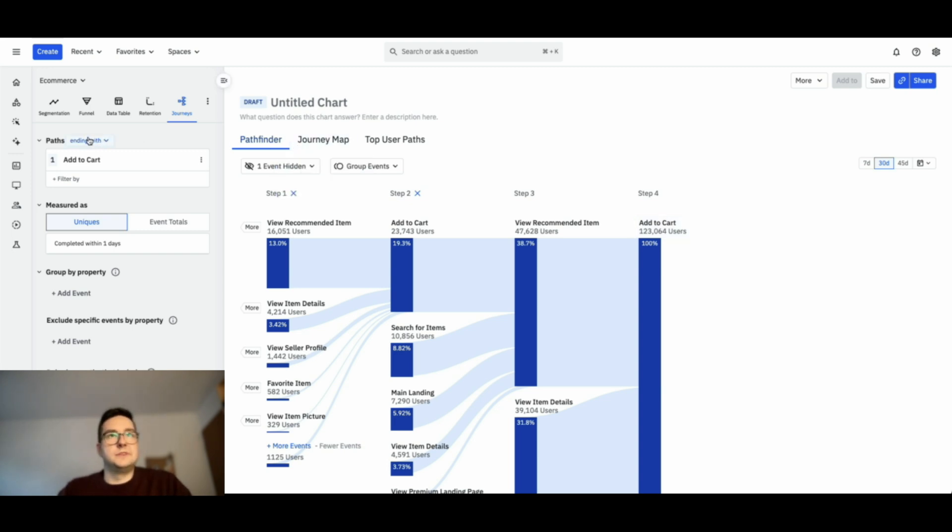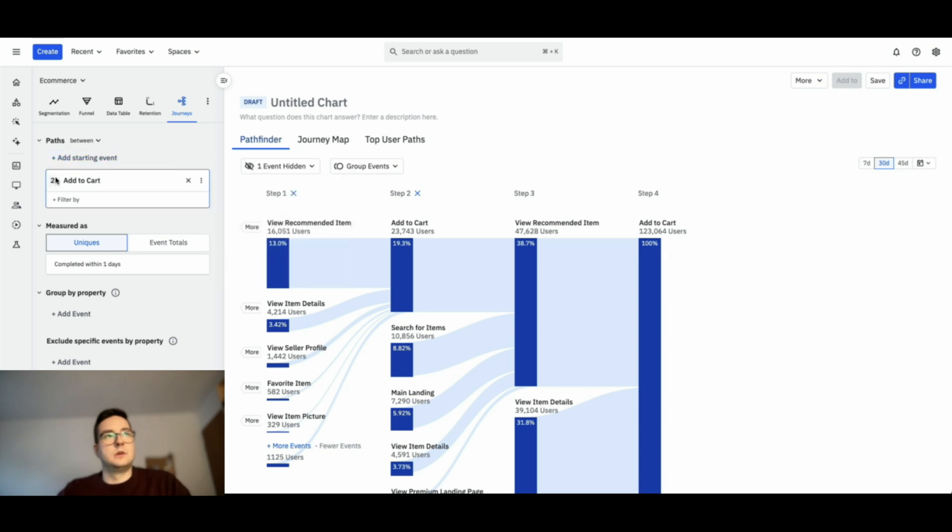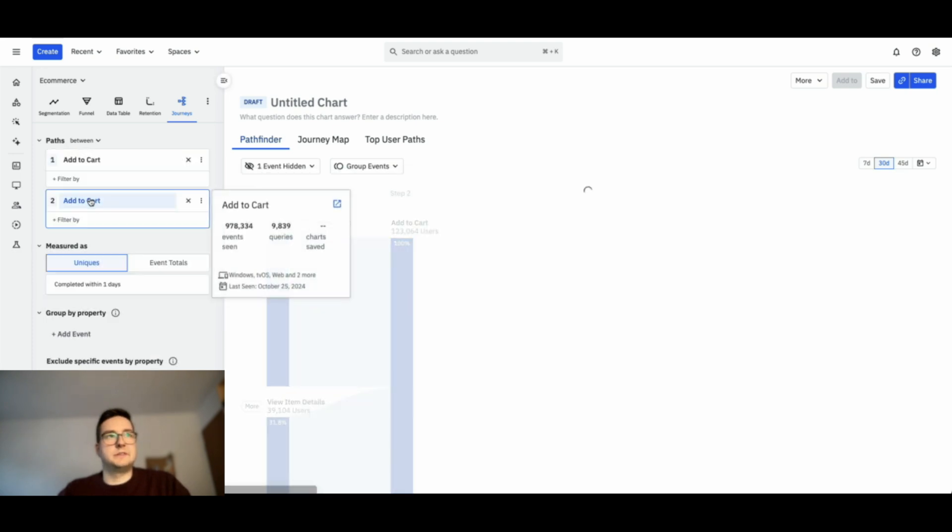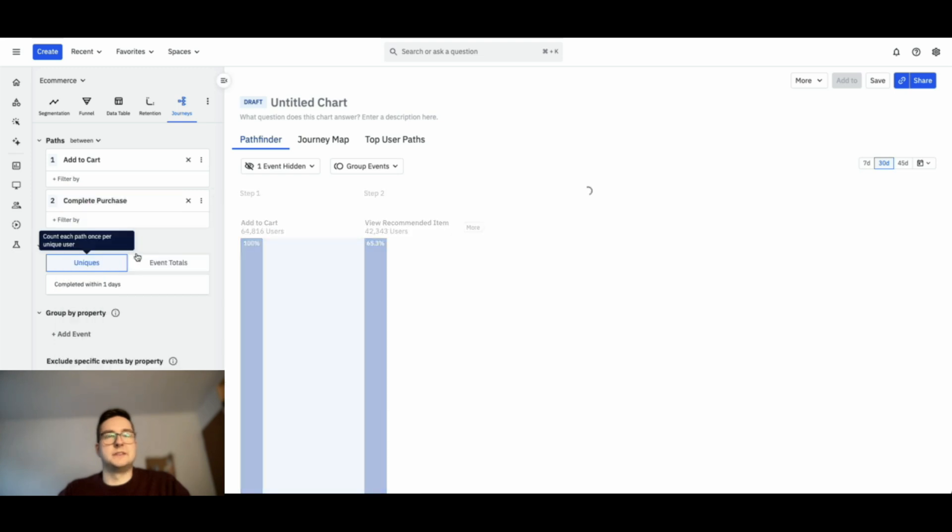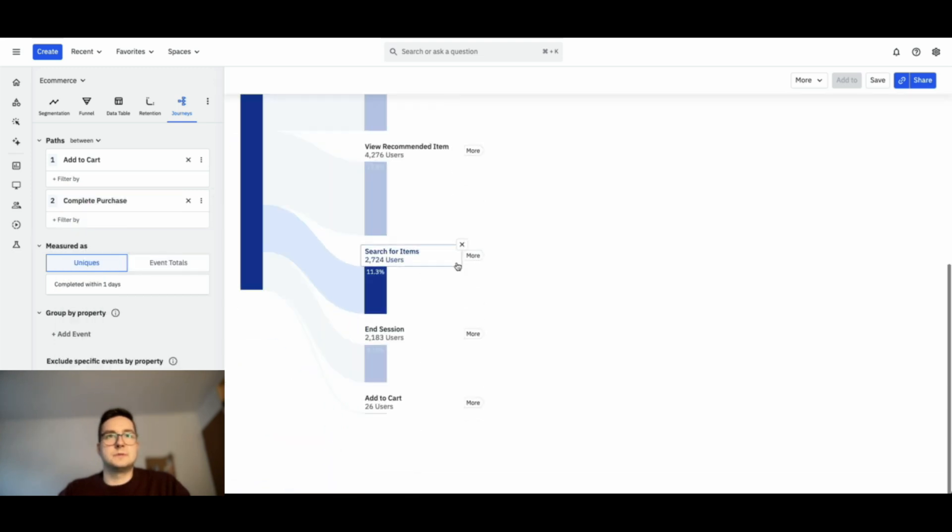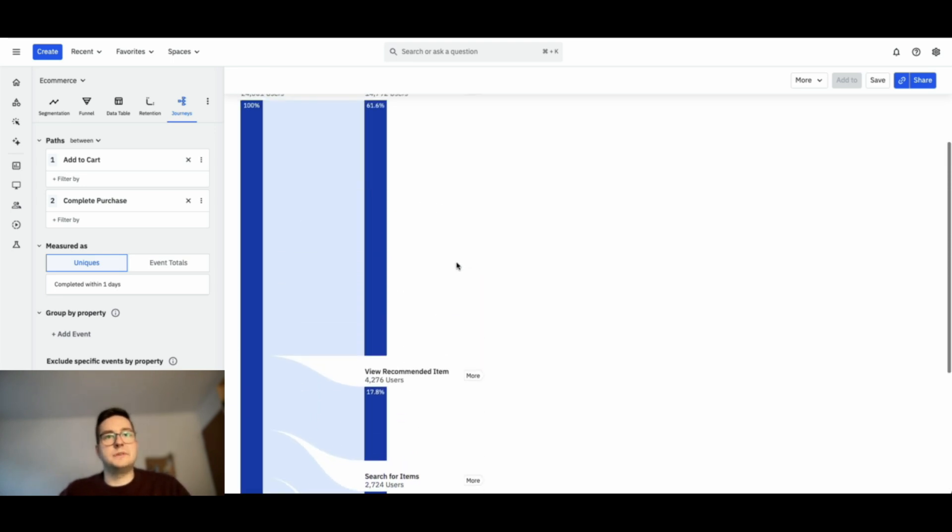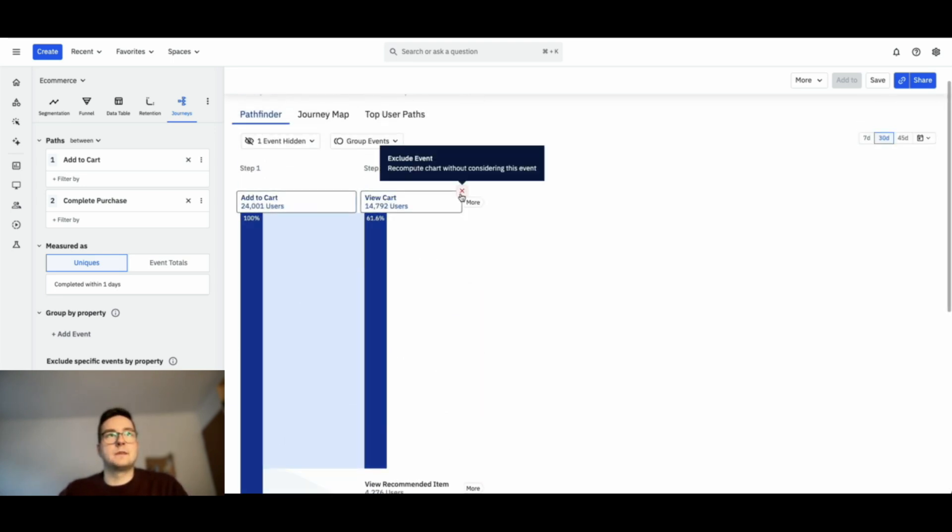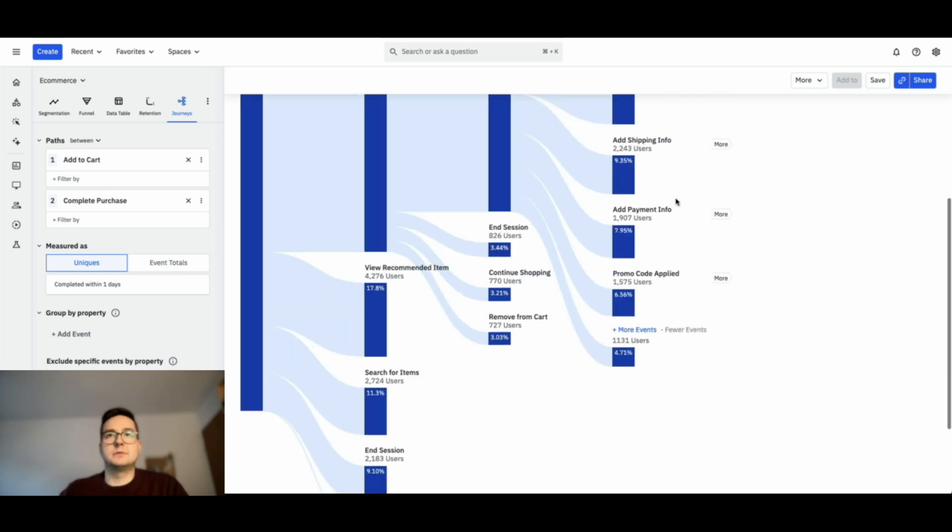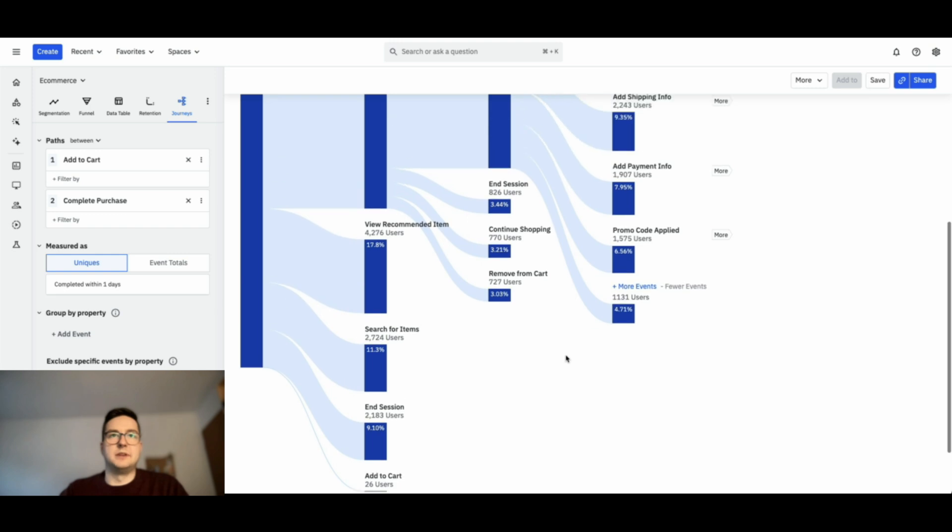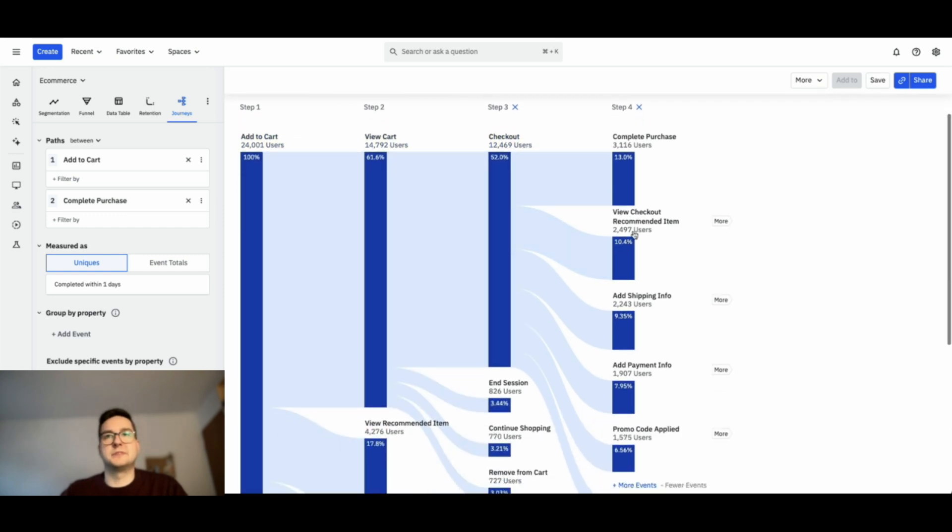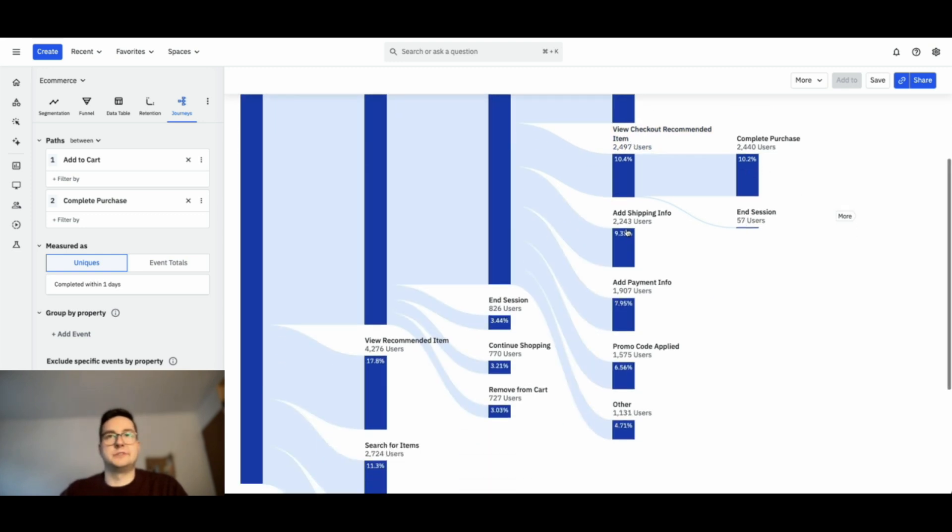If instead of using ending with, you want to see between two events what happens, it is also possible. I want to use add to cart as a starting event and complete purchase as the end event. So we now have defined an ending point. We want to see events happening before the complete purchase as well. We see that, of course, they've viewed the cart, they've started the checkout process, some have viewed recommended items before completing the purchase, and so on.